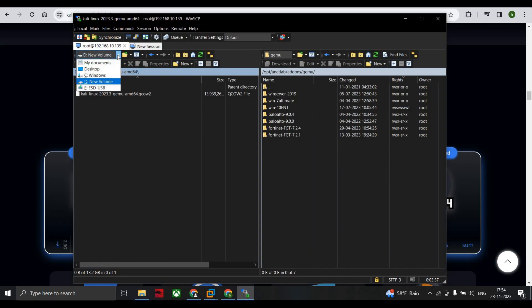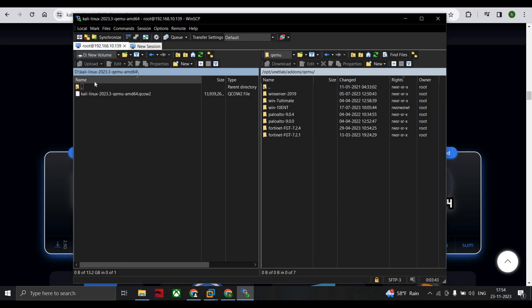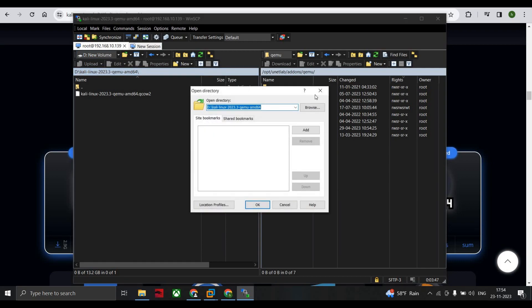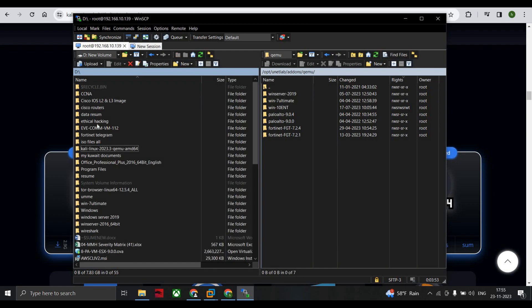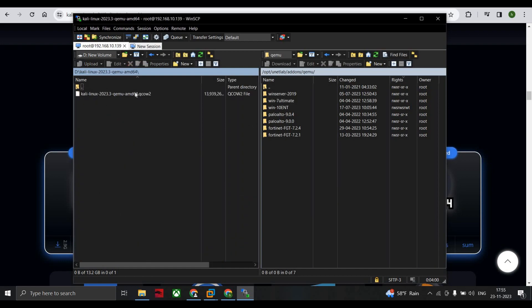Mine I have downloaded and stored it in D Drive, so I just go to D Drive. Under D Drive, this is Kali Linux 2023.3 QEMU image. Double-click and this is the QCOW one.